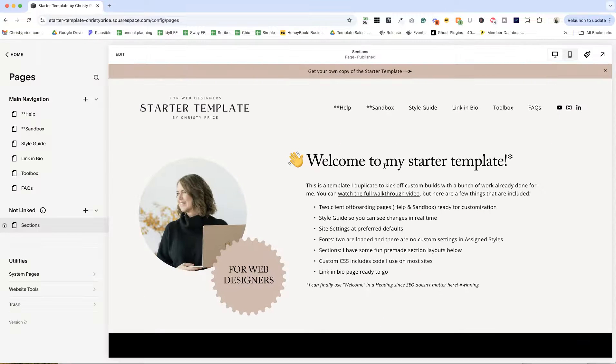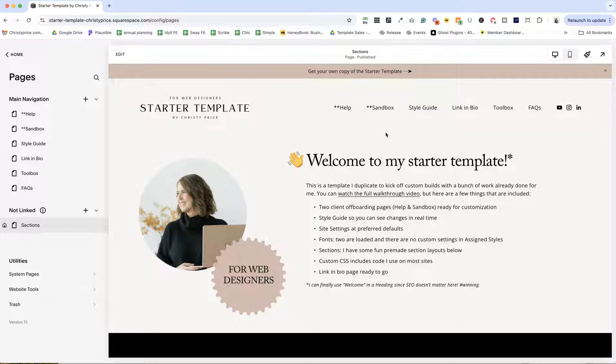Okay, that covers the basics of the starter template. If you'd like to create your own, use what I've talked about here to make something that works for you. And if you want to just save time and kick off with a copy of my starter template, you can get your own copy in my shop.